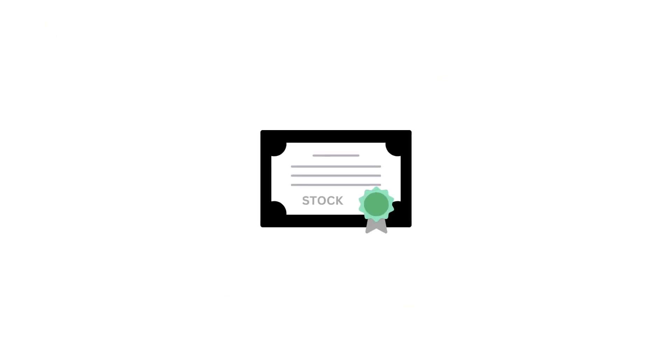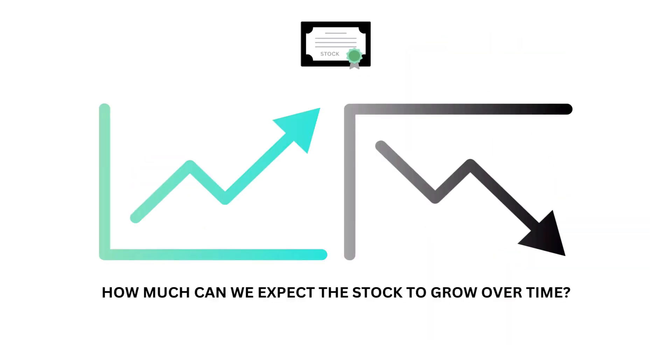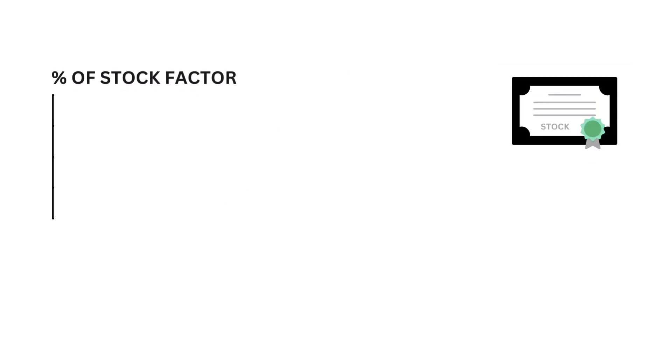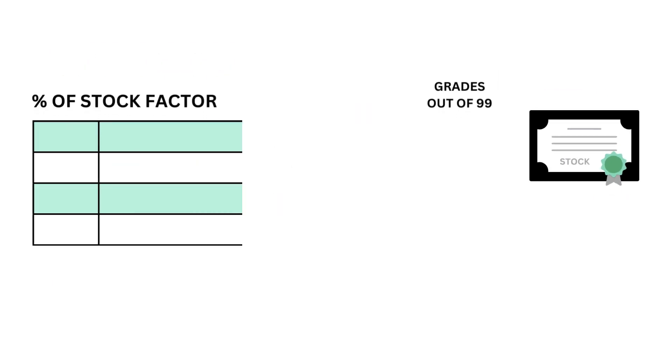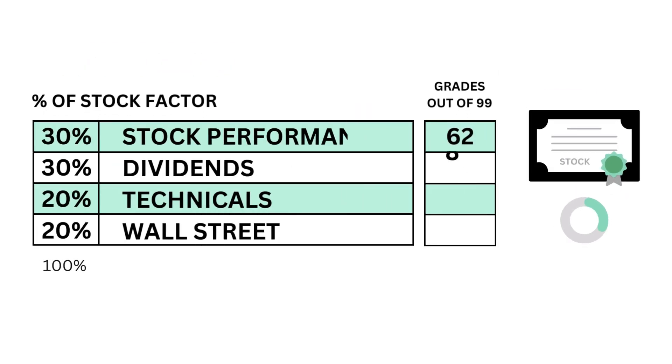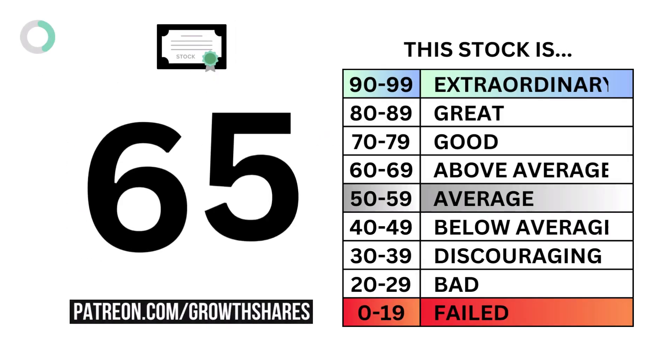Let's next look at the stock. The stock factor accounts for 35% of the analysis. The stock examines how much we can expect the stock to grow over time. The stock factor is made up of these four metrics, each weighted based on importance. And here are their corresponding grades. And when we put them together, we get the company's stock grade.